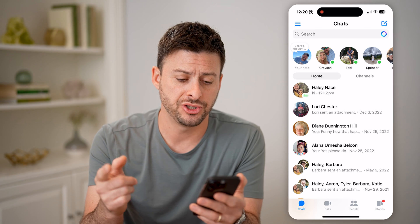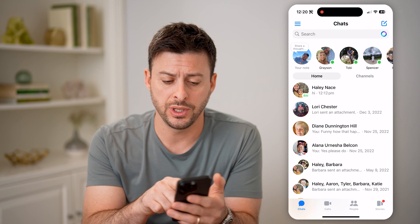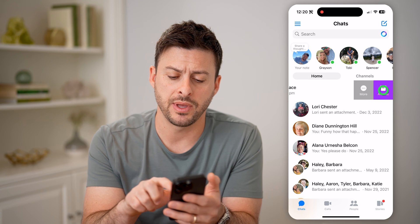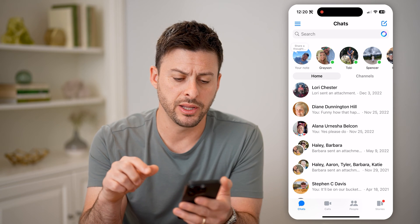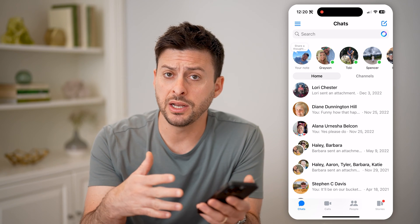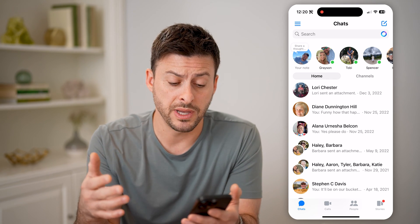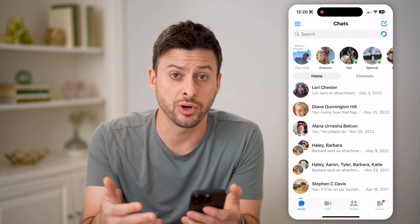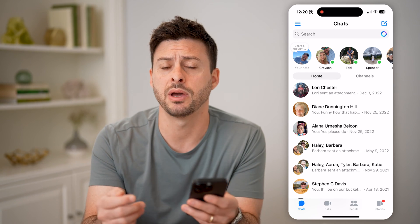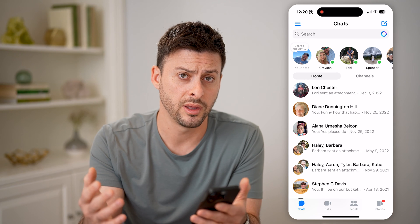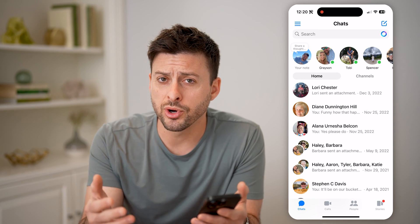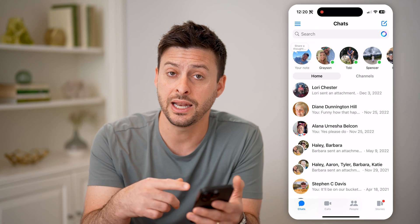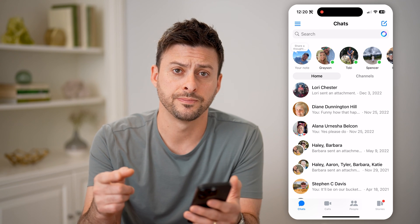Now to hide a chat, we can just swipe to the left on it and then tap that archive button. Essentially, if anybody then goes to Facebook Messenger, they won't see that specific person that I might have been chatting with back and forth. However, they're not permanently deleted — they're essentially just hidden in a different place.